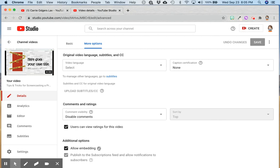If you want to be able to embed your YouTube video into other applications—Sutori, Padlet, Wakelet, a Google site—you want to be sure that allow embedding is checked. If it's not, you won't be able to do that.